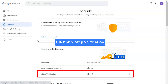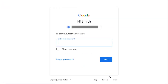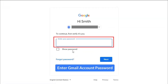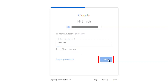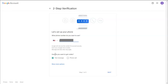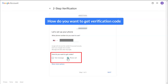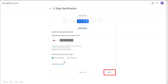Scroll down the page and click on the 2-step verification option. Click on the Get Started button. Enter your Gmail account password and click Next. Select your location and enter your phone number. Select the option for how you want to receive the secret code — we are selecting text message — then click Next.